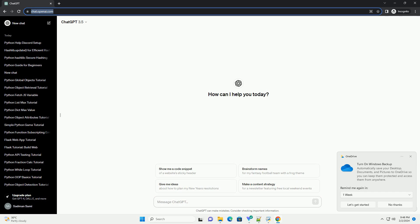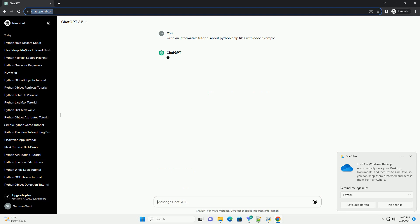Python's built-in help function and doc strings provide a powerful mechanism for documenting and exploring code.